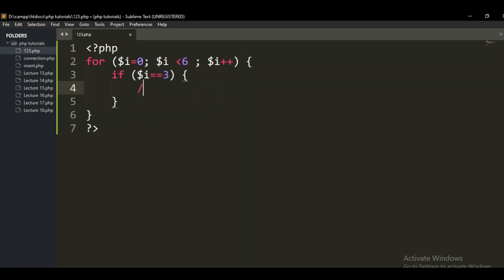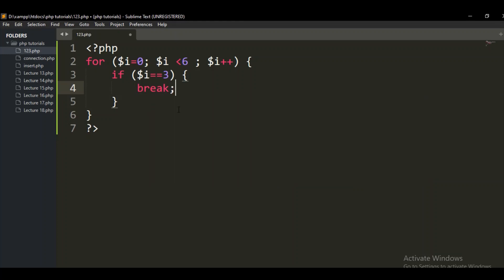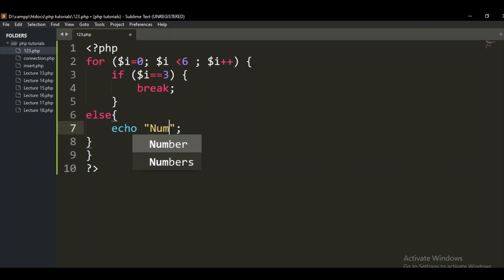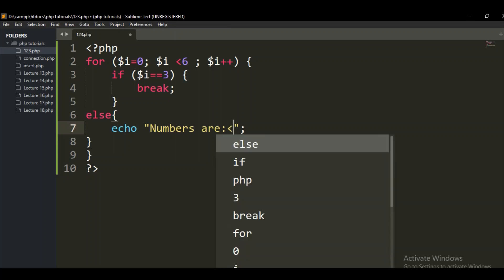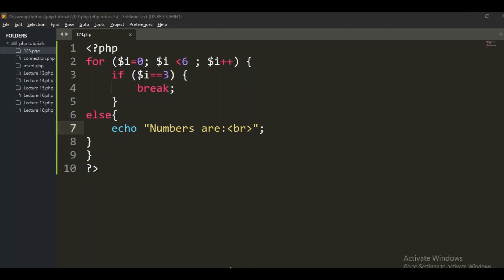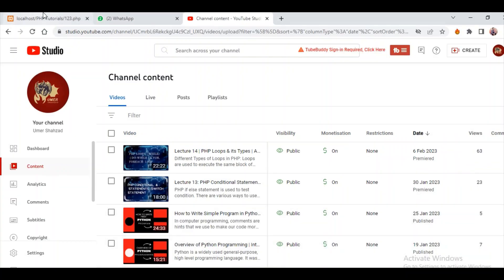If it matches with three, then break — stop it here and do not move next. And if it doesn't match, you go to the else part and display the numbers using echo. Now let's run this in the browser and see what happens.